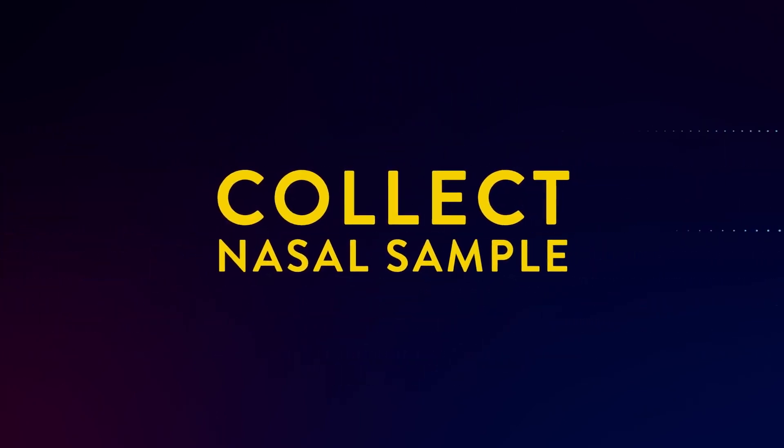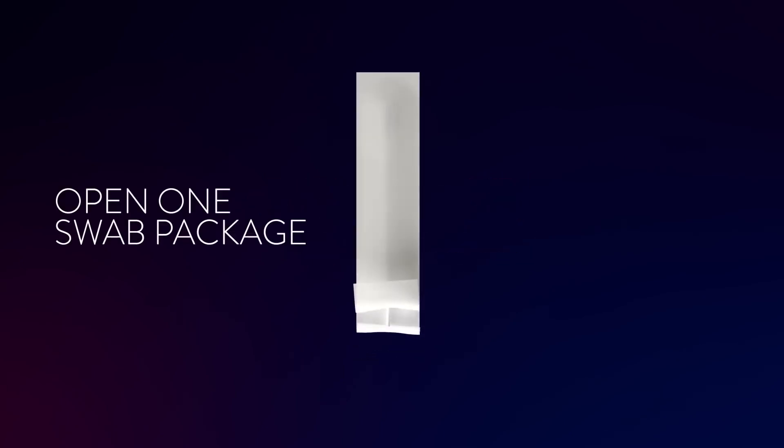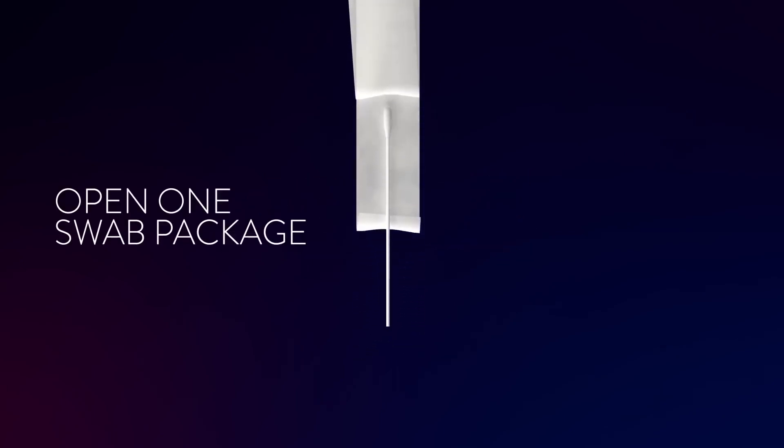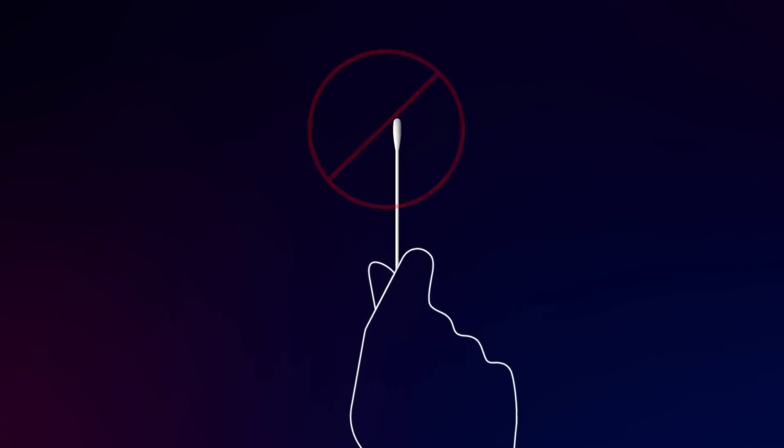Now, collect your nasal sample. Open the swab package at the stick end and remove the swab. Be sure to keep your fingers away from the swab end.